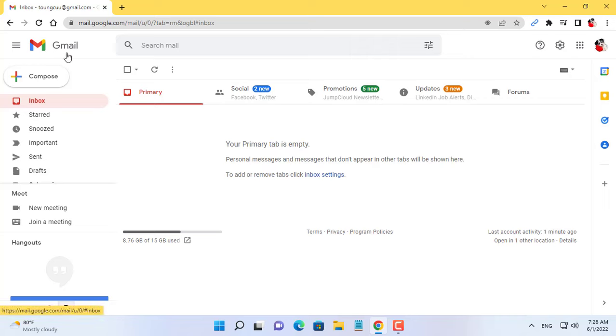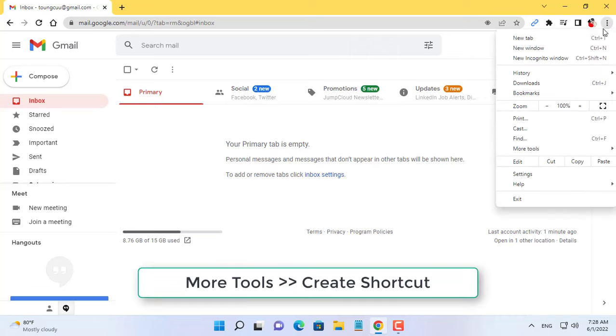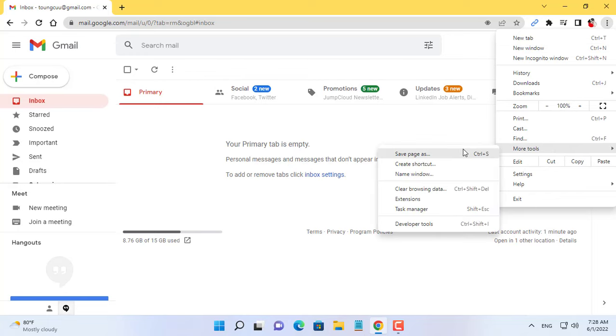Hi, if you often use Gmail on your computer, you should pin the Gmail icon on the taskbar.